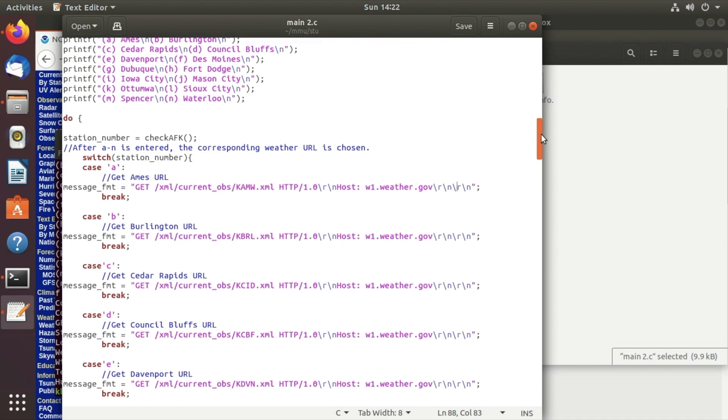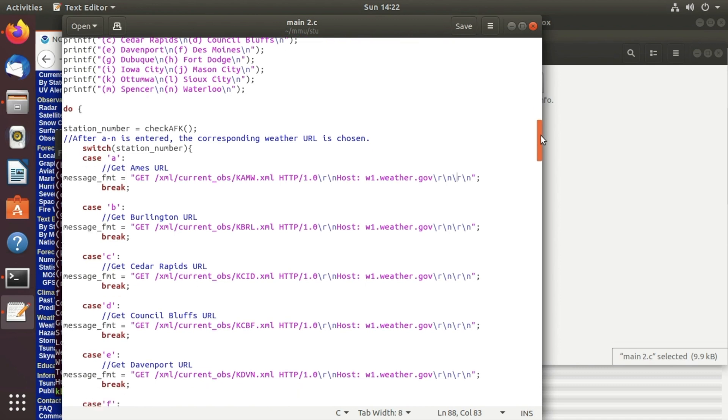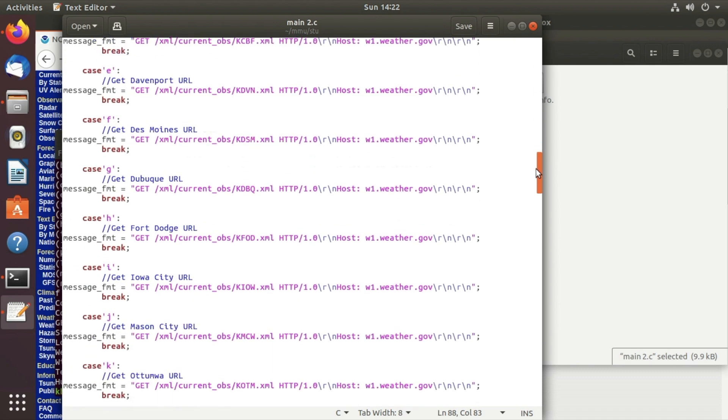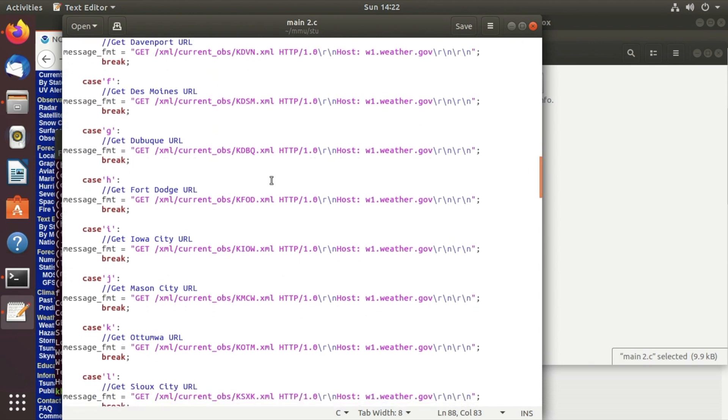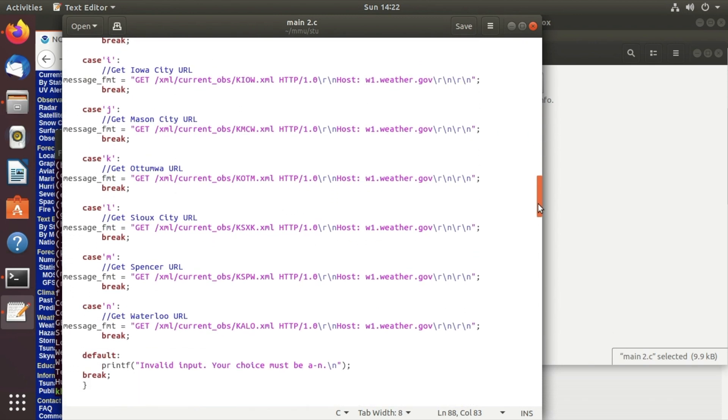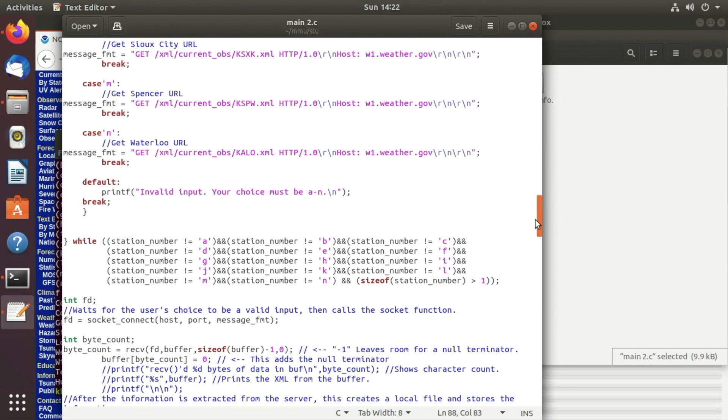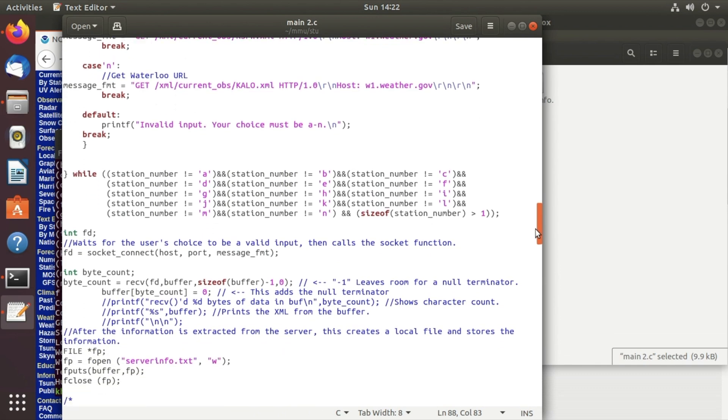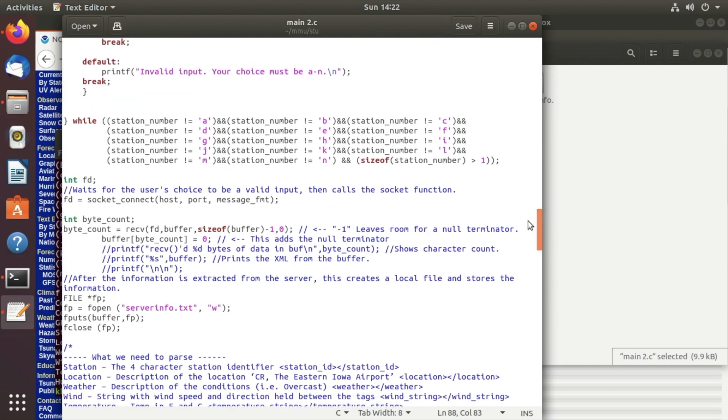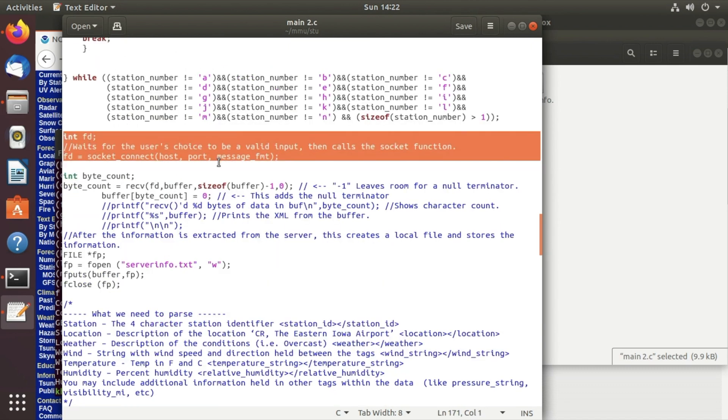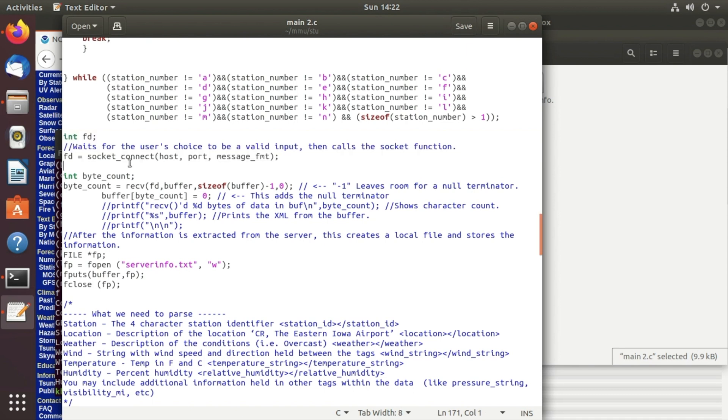So we just kind of do a case statement letter by letter and if they enter an incorrect letter then it will keep repeating here. Once they sent us a letter we will start doing the socket connect, we will start connecting with the socket.